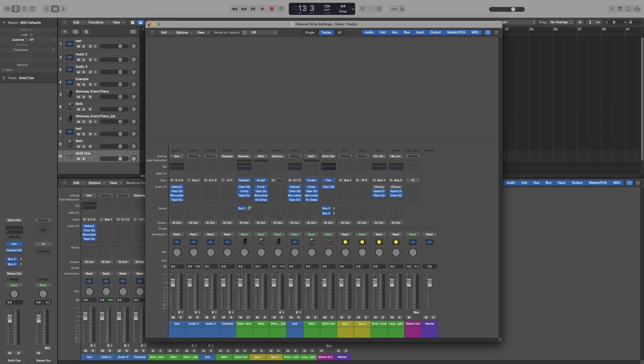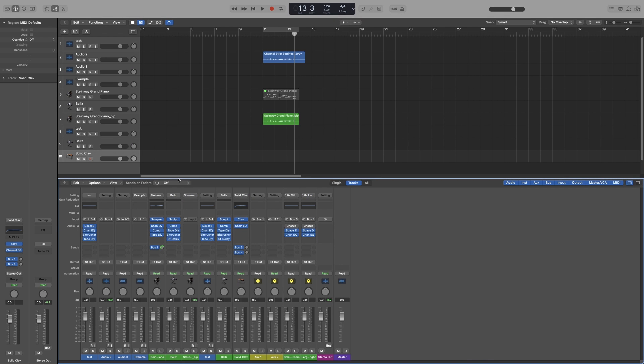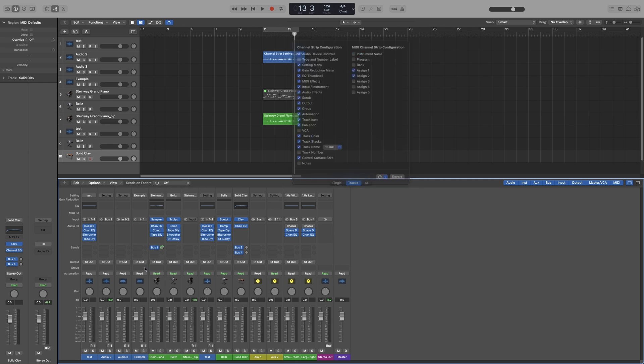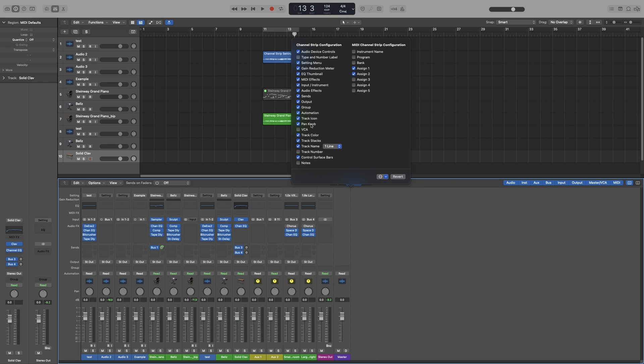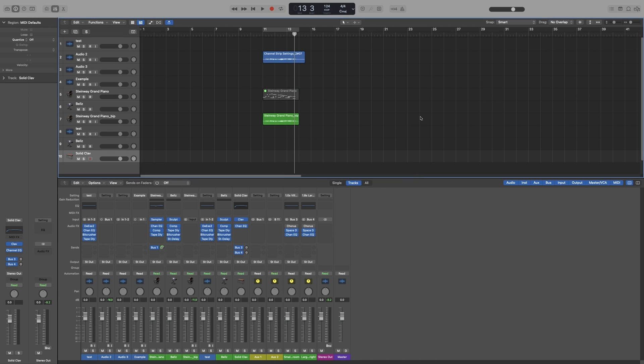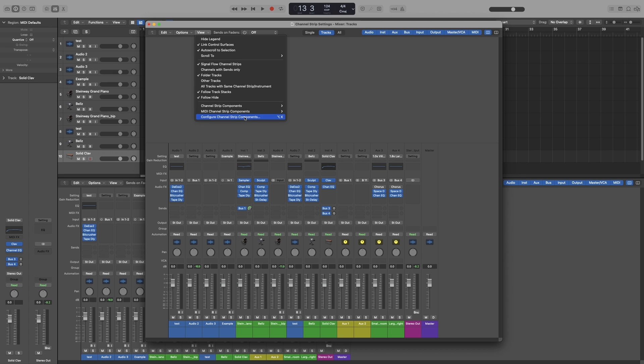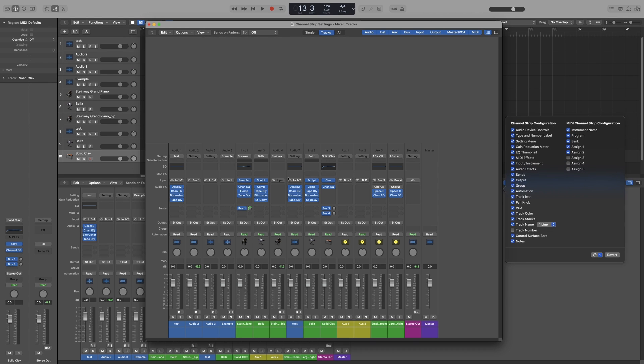Okay, let's look at this one now. Now something very important: if I make changes here on this mixer, the one when I press X, those will not be applied to the mixer that is open to a separate window. So if I go here to View, Configure Channel Strip Components, you can see for example that VCA is unchecked and Type and Number Label are unchecked. But if I bring this option, this mixer up, and go here again, you can see that everything is checked here.